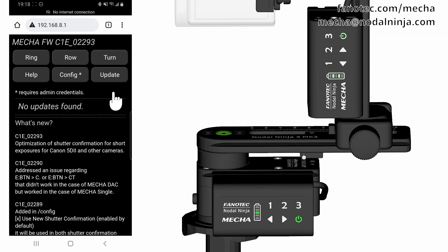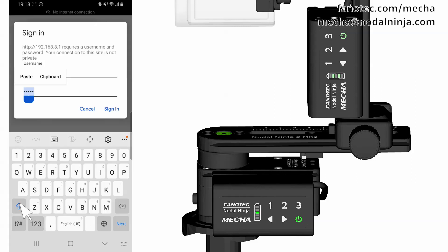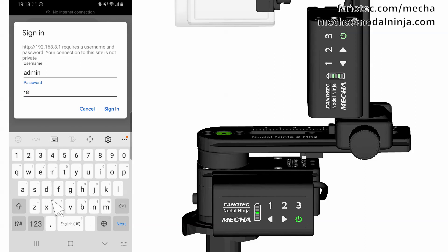The Start or Landing page is new in our case. To change the existing settings, you can access the Config page. Tap the Config button, then enter the username and password required to access this page. The default ones are Admin and Mecha with a capital M. Tap the Sign In link.